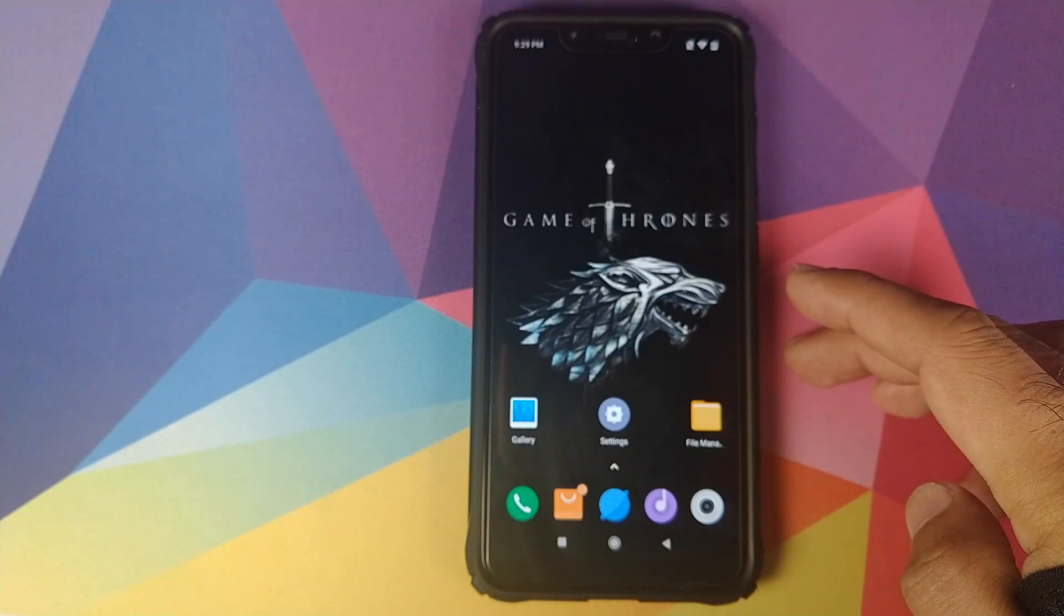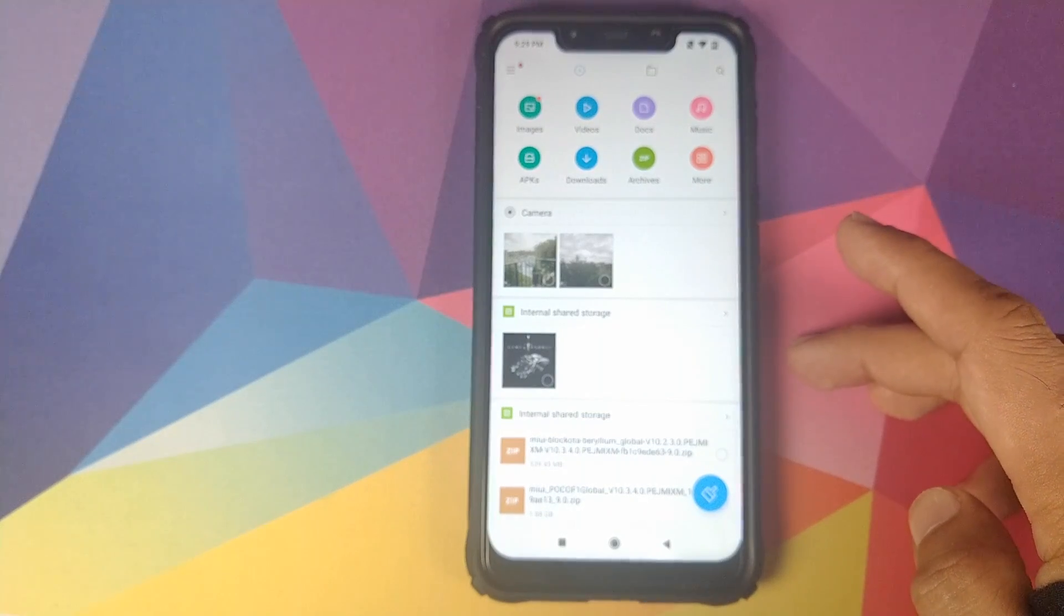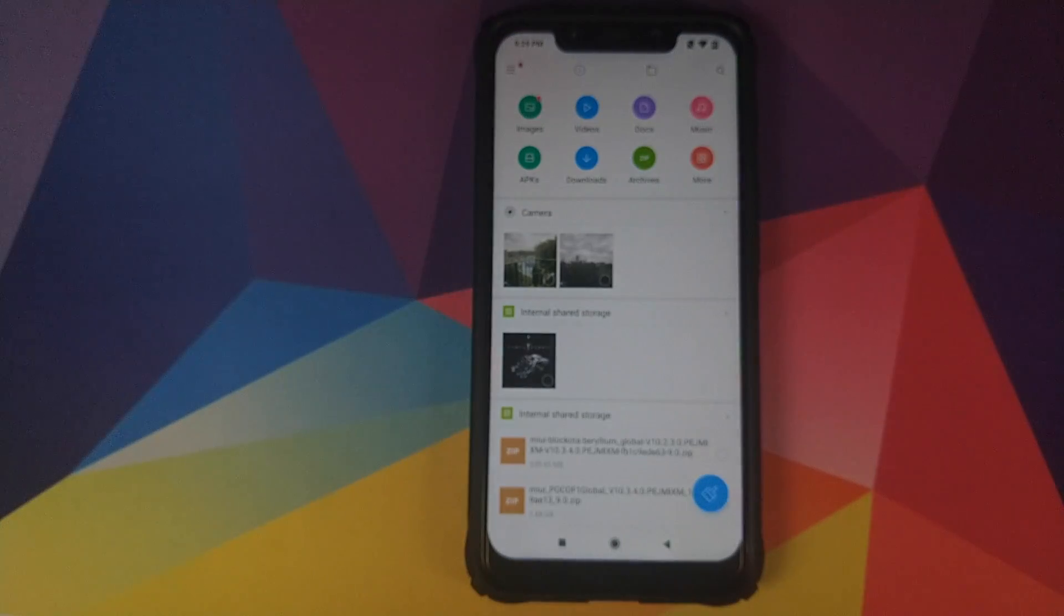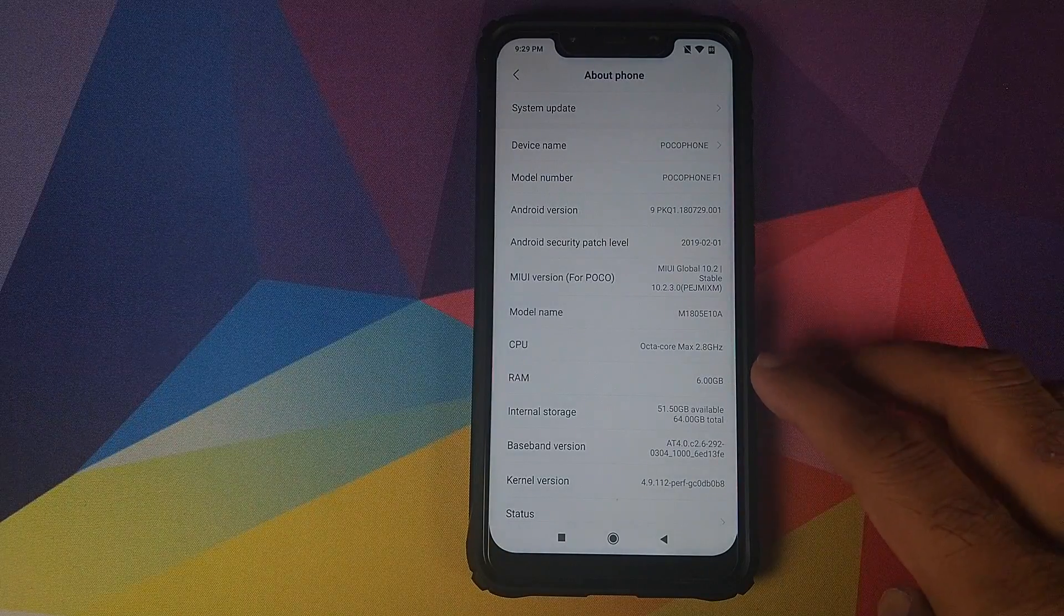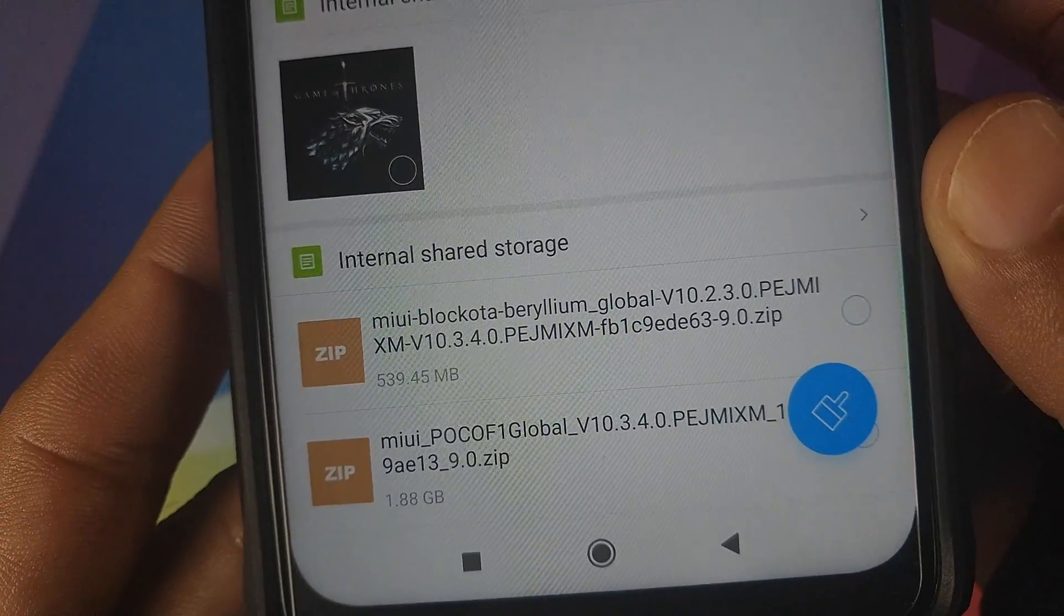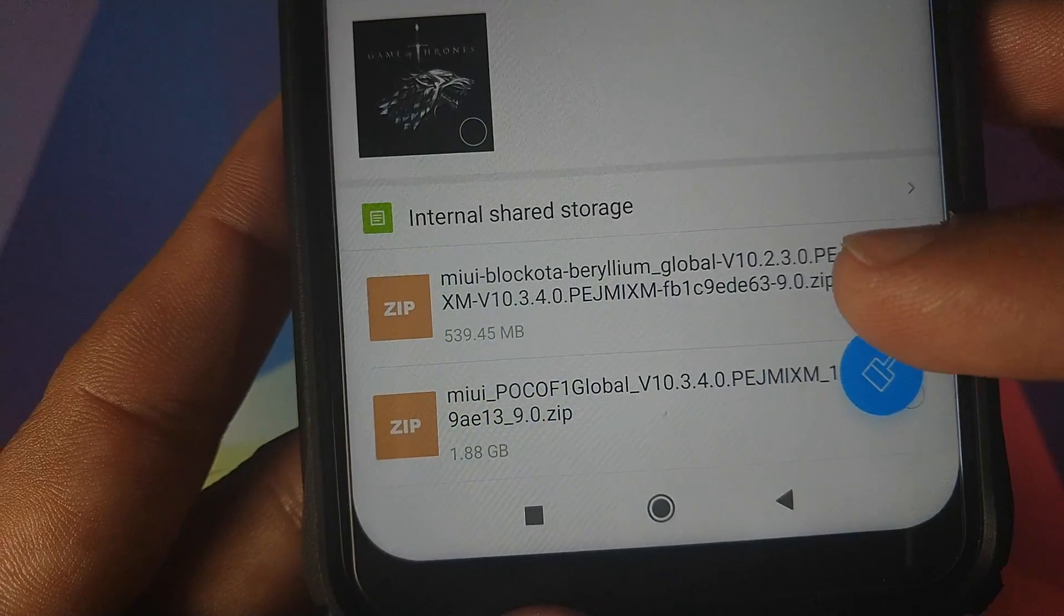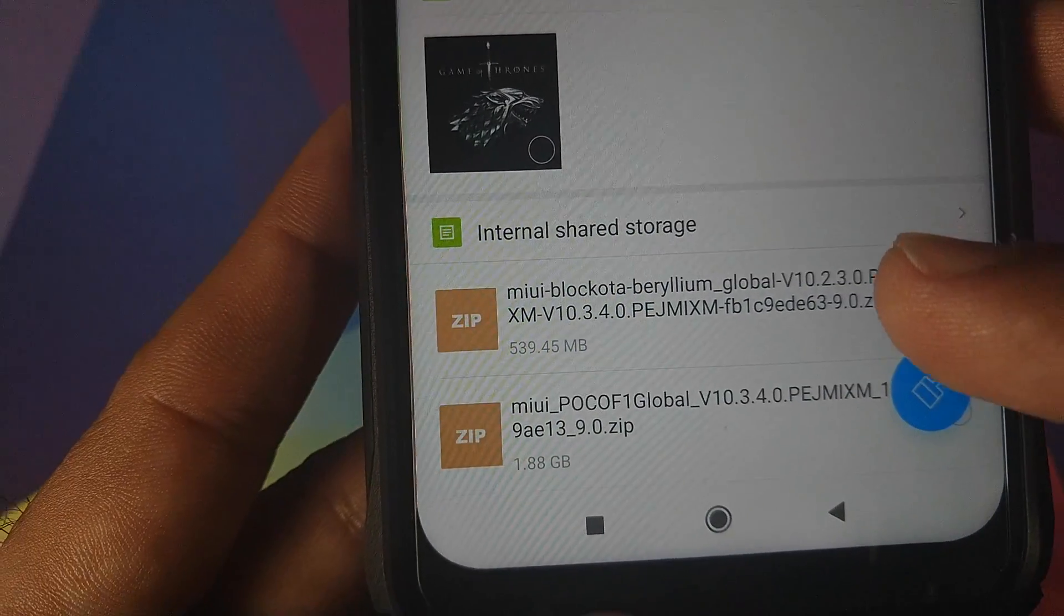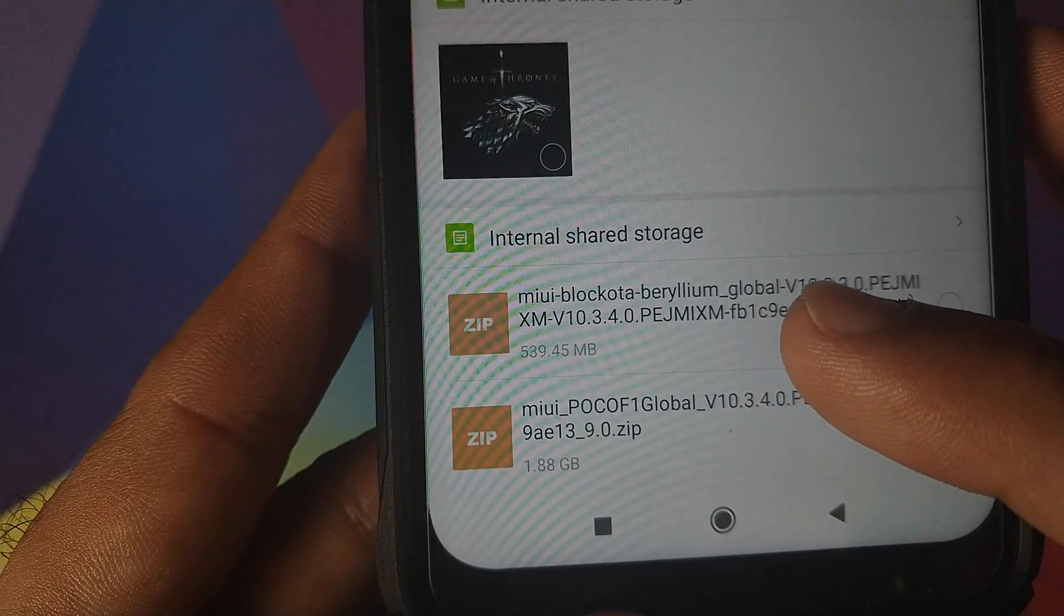I have linked two zip files in the description of this video. One is called MIUI 10.3.4.0 full ROM and the other one is called MIUI 10.3.4.0 OTA. So the OTA is for peeps who are currently on the version on which I am which is version 10.2.3.0 and this is the name of the OTA zip file. So if you have a look over here, the first file block OTA, it mentions the old version and it mentions the new version as 10.3.4.0. If you are on 10.2.3.0 and you want to go to 10.3.4.0, you will download this zip file which is around 540 MB.